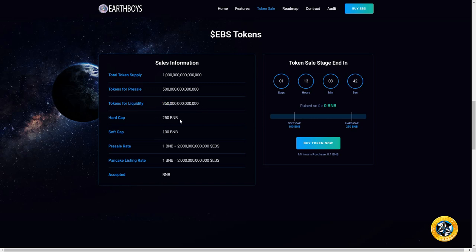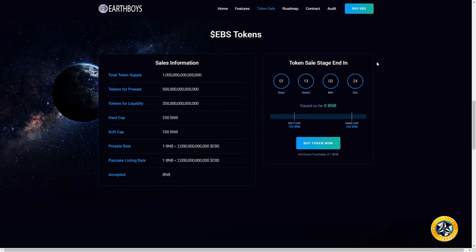One BNB is going to get you two trillion EBS tokens. I'm going to show you some numbers, and if this can get as big as SafeMoon, we are going to be absolutely rich from this project. I'm not guaranteeing that at all, but for me it's a great risk-reward. How much do I have to risk to gain a potential reward?